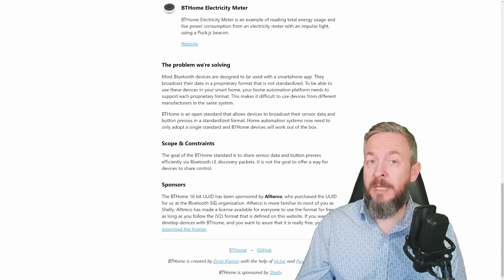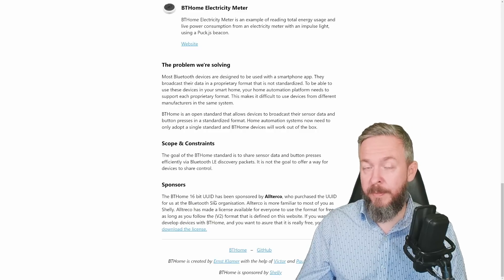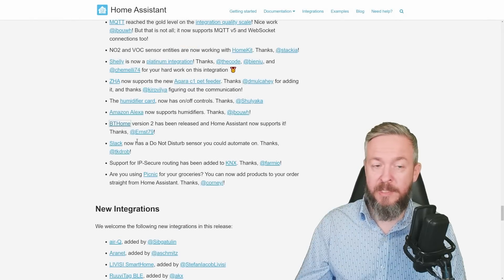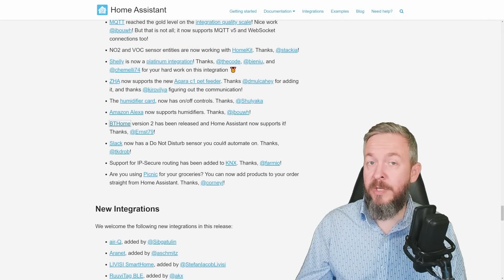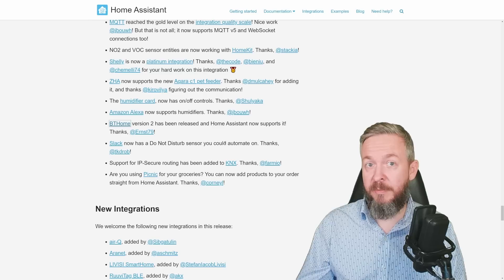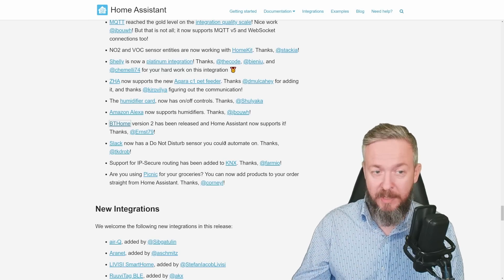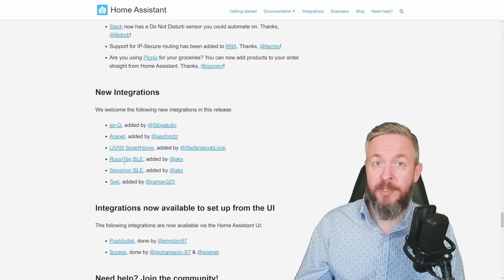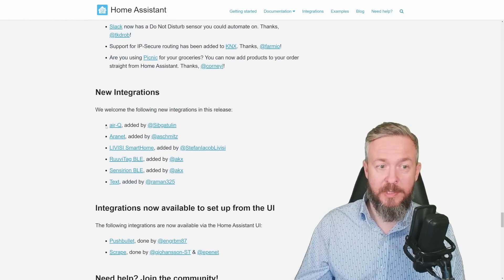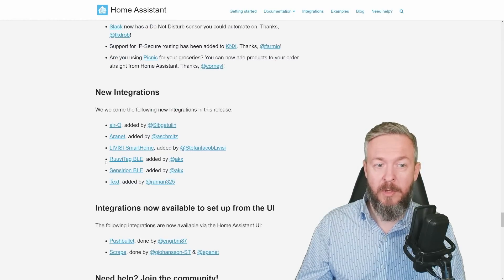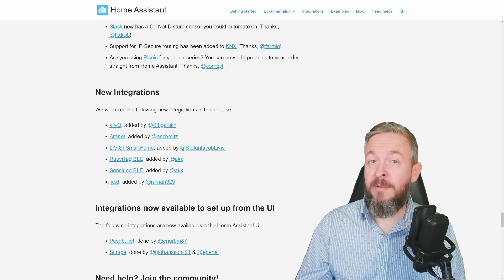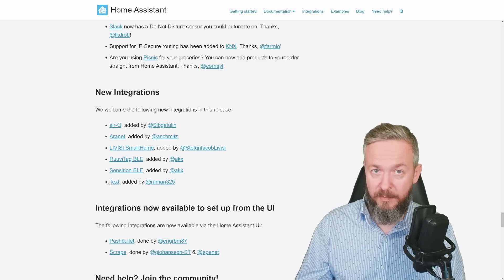Slack now has a Do Not Disturb sensor you can use in automation — for example, if you set your Slack status to Do Not Disturb, you can change lights, dim sound, or whatever you like. This release also brings new integrations: AirQ, Aranet, Livi Smart Home, Ruuvitag BLE, Sensirion BLE, and the Text Entity or Text Helper.